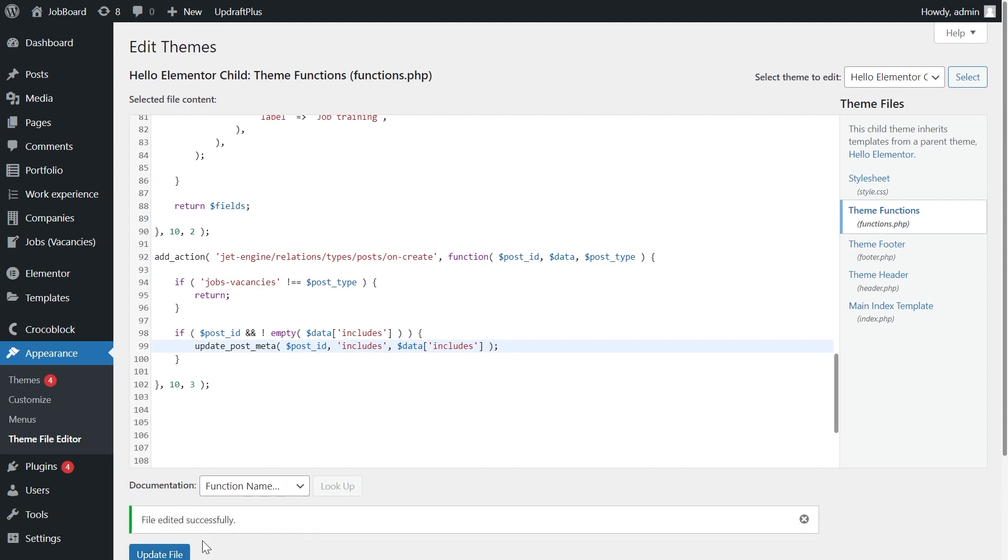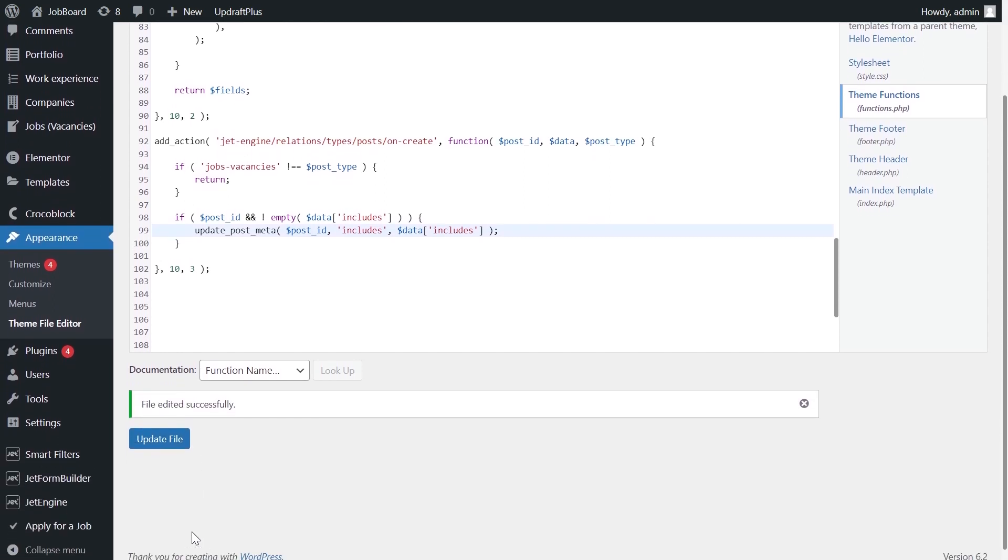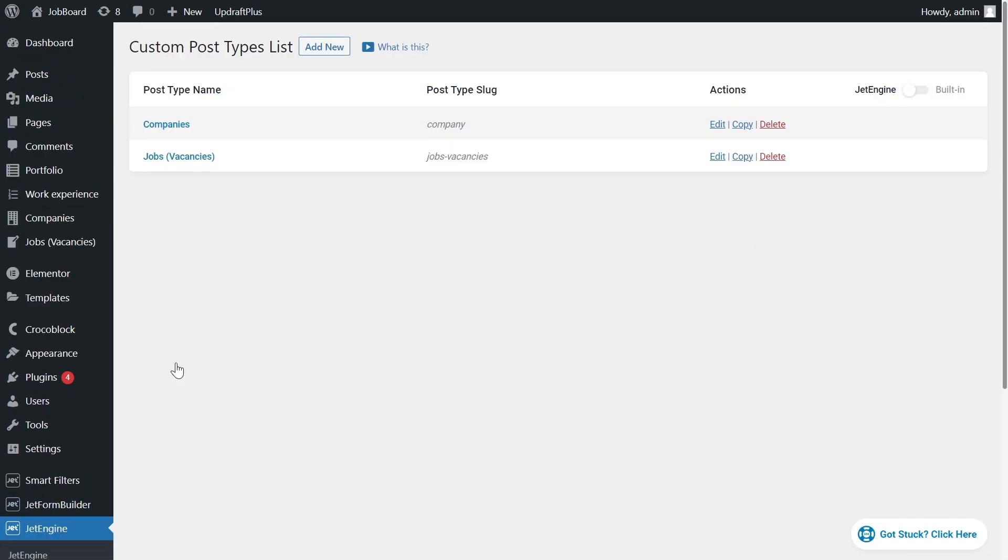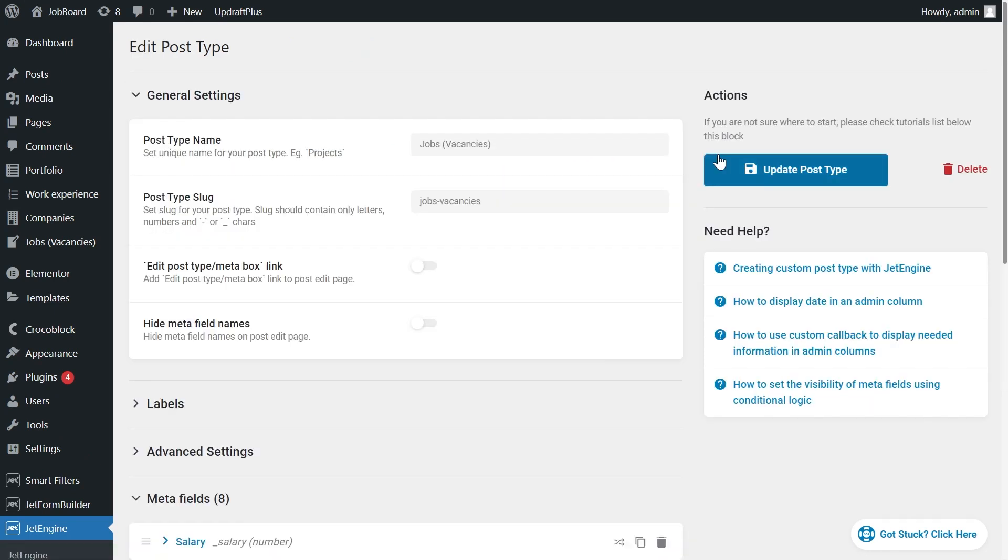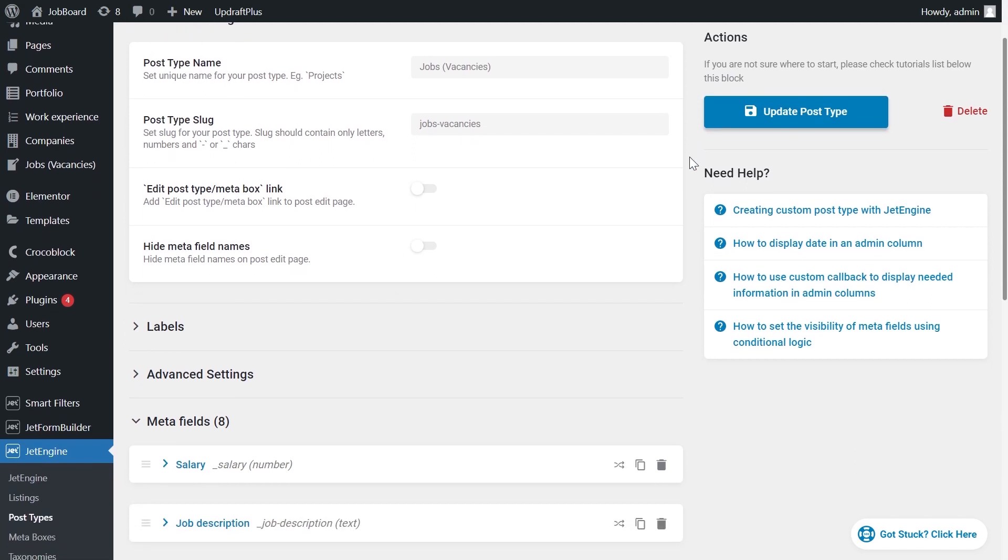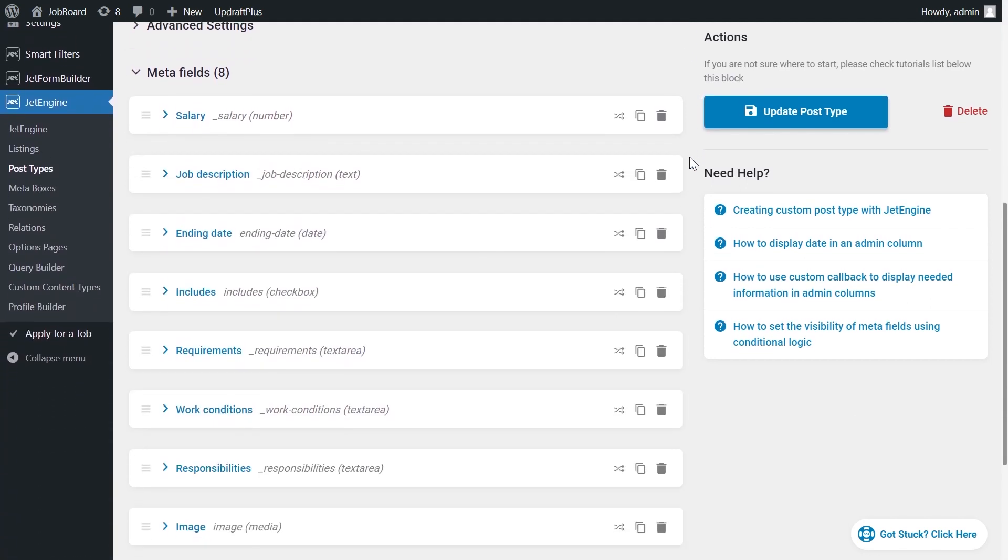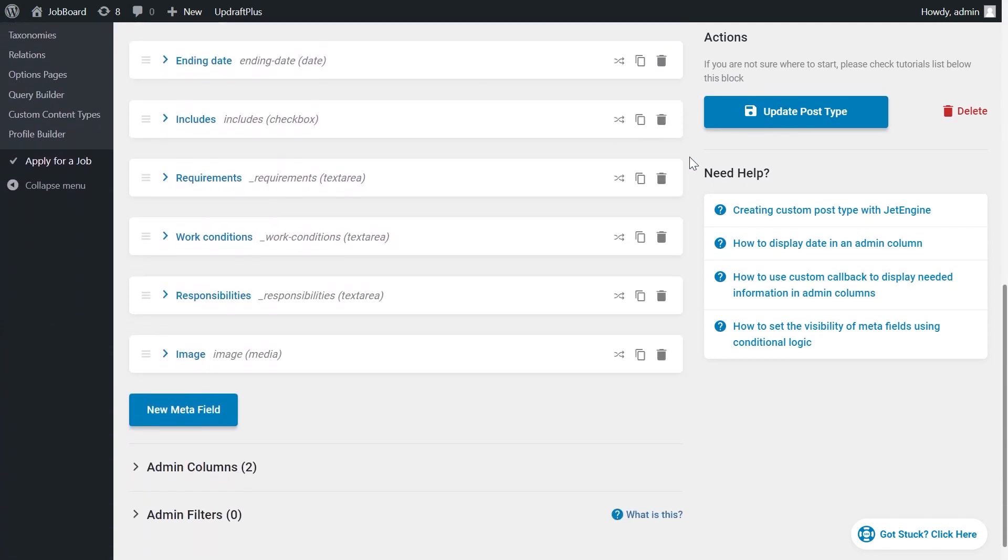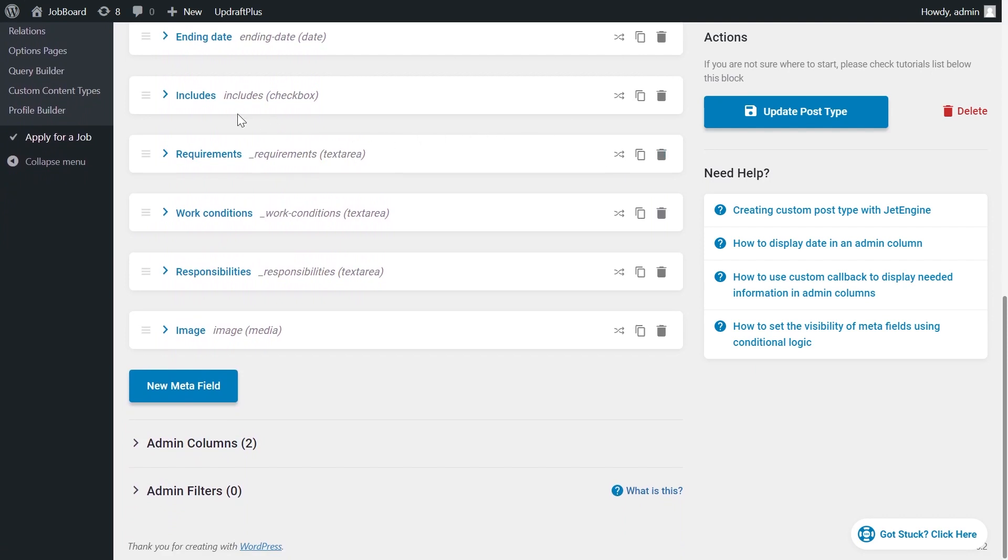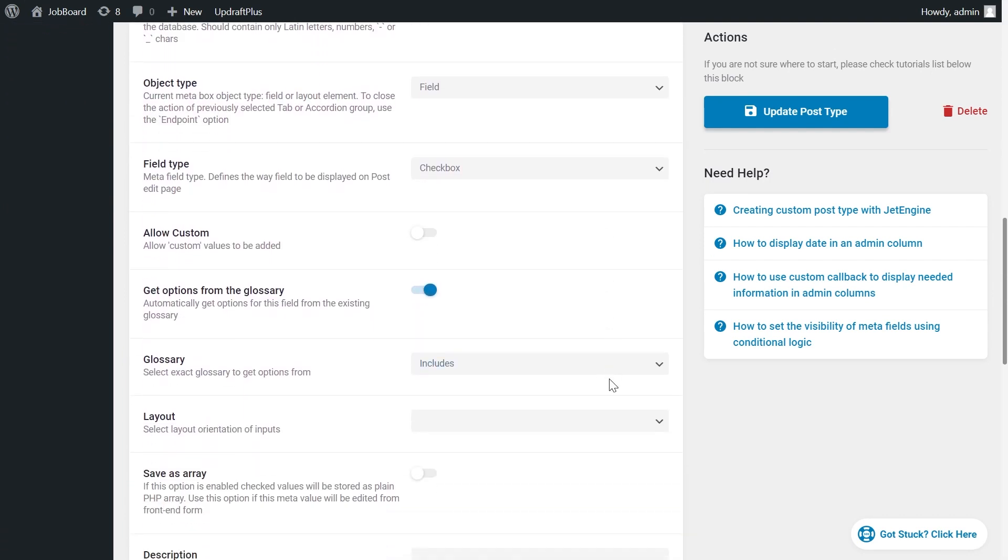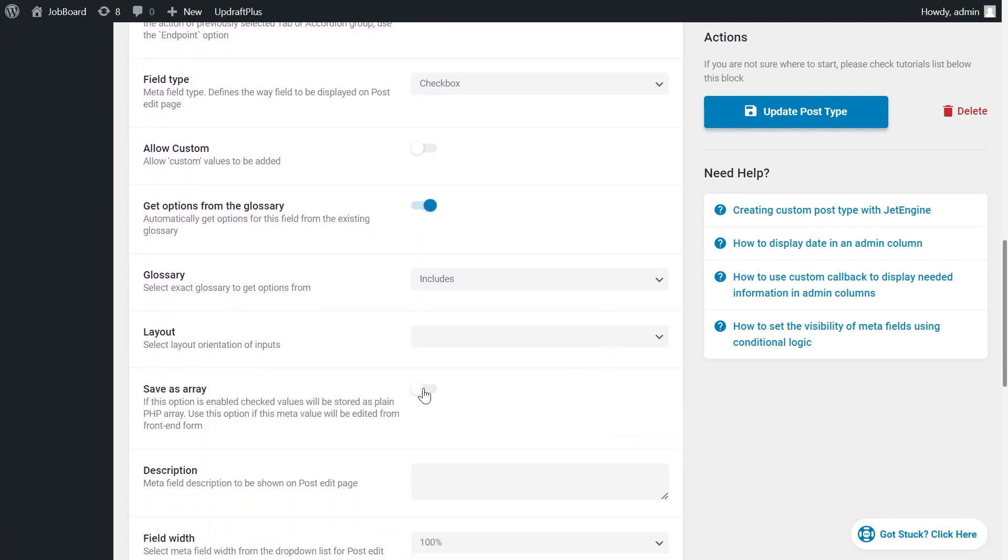There is one more option that should be enabled to save the values from the checkbox field. Go to JetEngine, Post Types and open the child's CPT by pressing the Edit button. Scroll down to the Metafields tab and open the needed checkbox field settings. Switch on the Save as Array option and push the Update Post Type button.